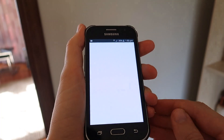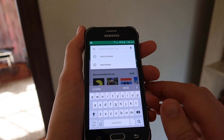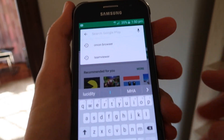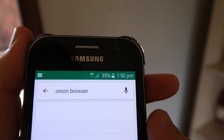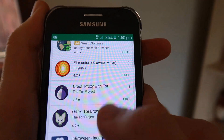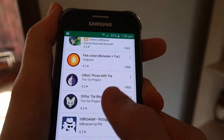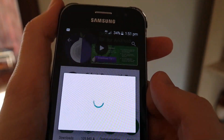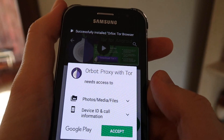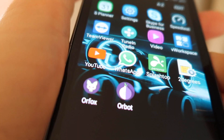First off, let's do Android. Go to the Google Play Store and search for Onion Browser. This will show up as Orbot Proxy with Tor as well as Orfox Tor Browser for Android. These will work together, so you need to download both of them.